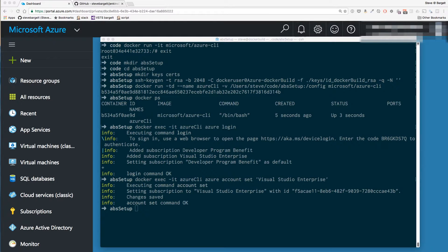I'm going to breeze through the commands for the rest of this tutorial — there are a lot of them and not much commentary is necessary. Basically we're just doing Docker exec to send Azure commands to the Azure CLI running in that container. There's an accompanying blog post where you can get all the code. Also, in tutorial 1.75 I'll introduce a shell script to automate this whole process.